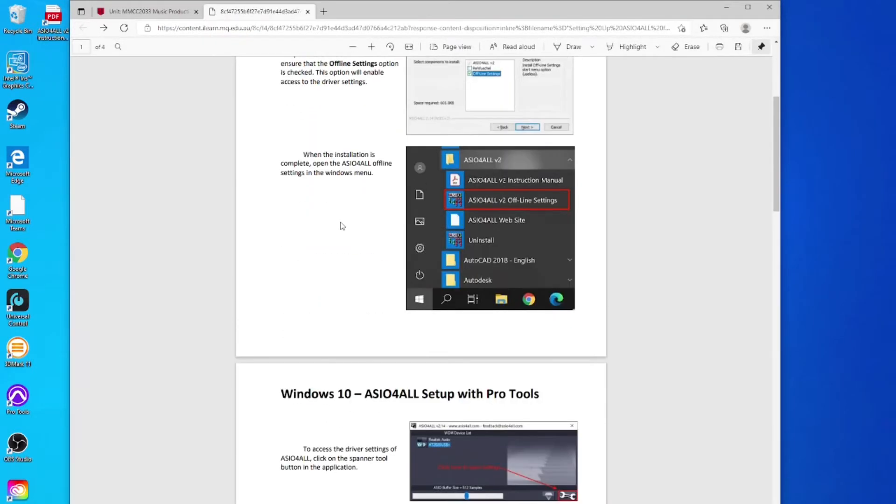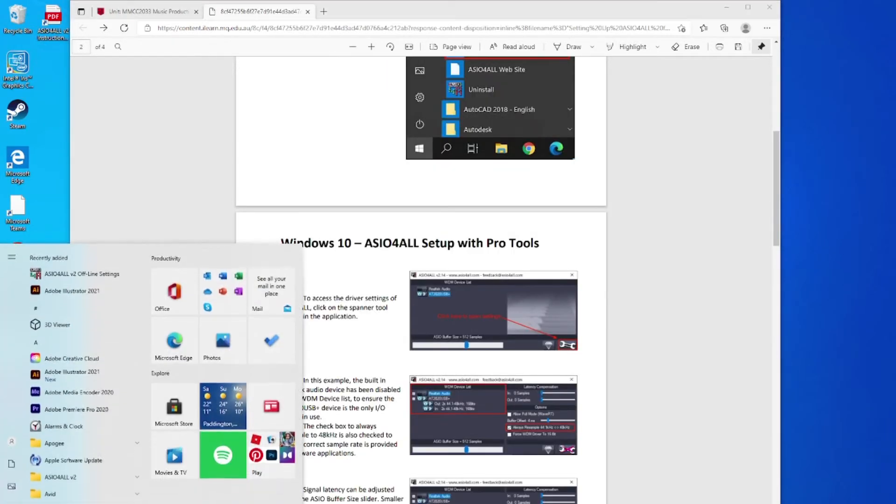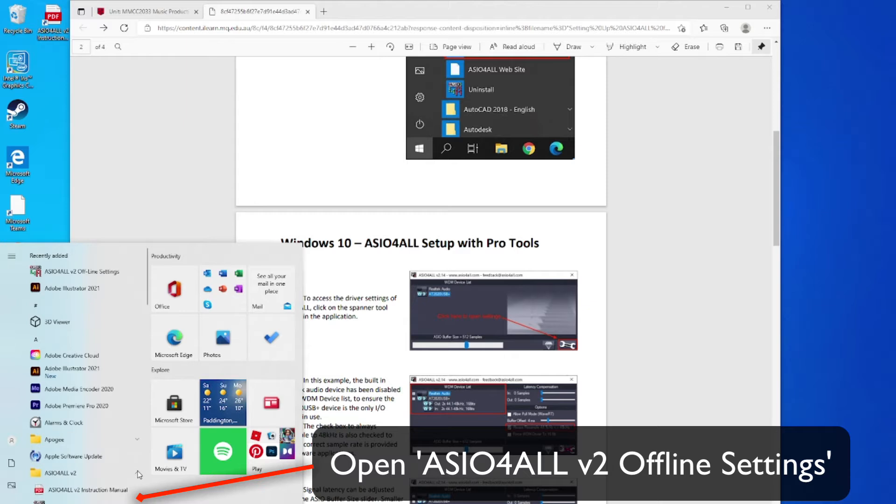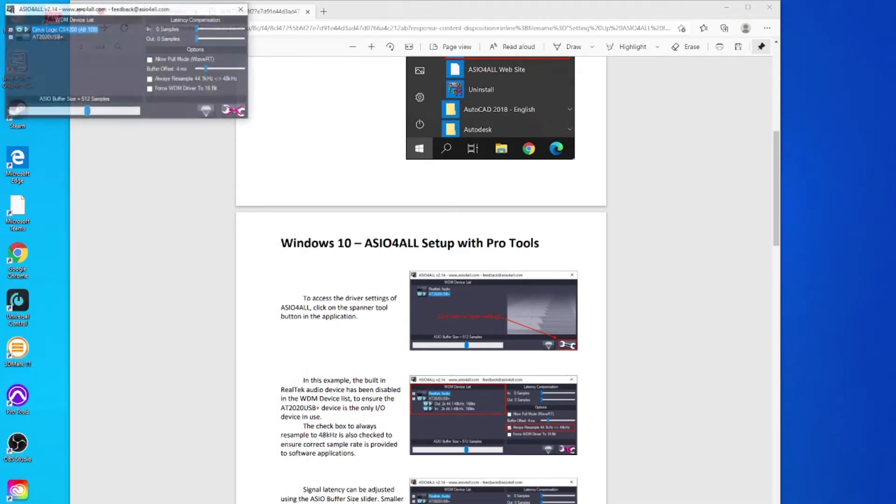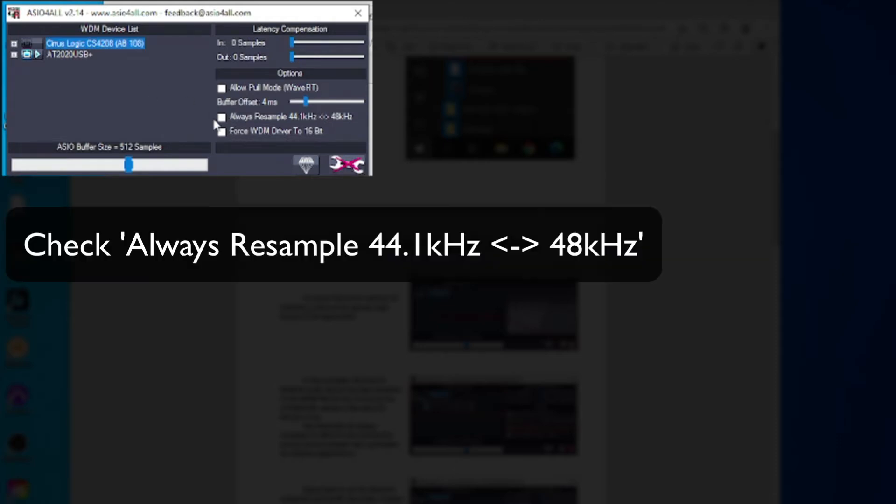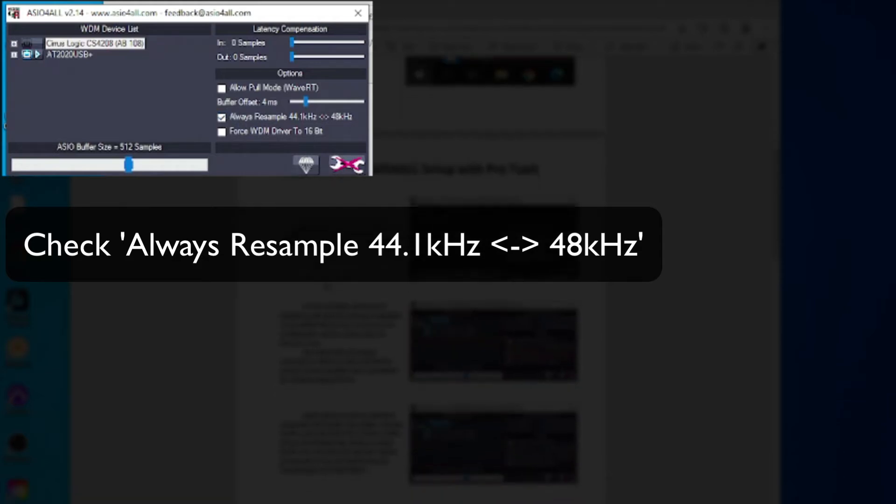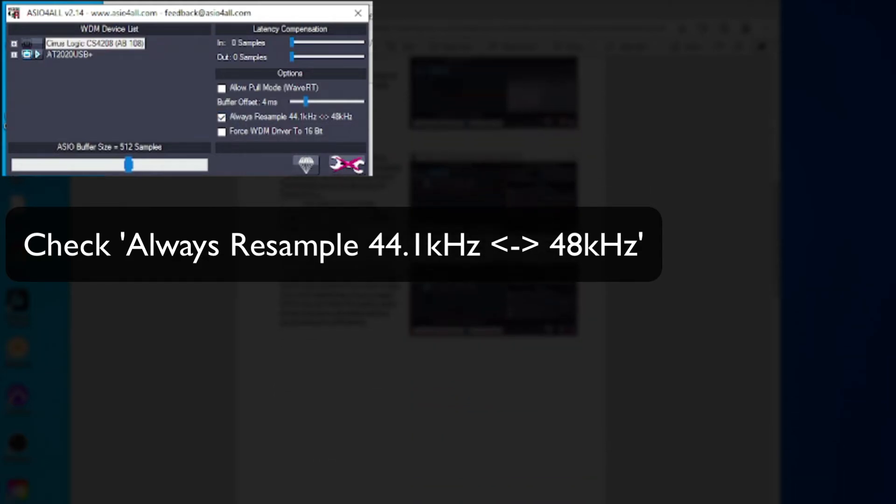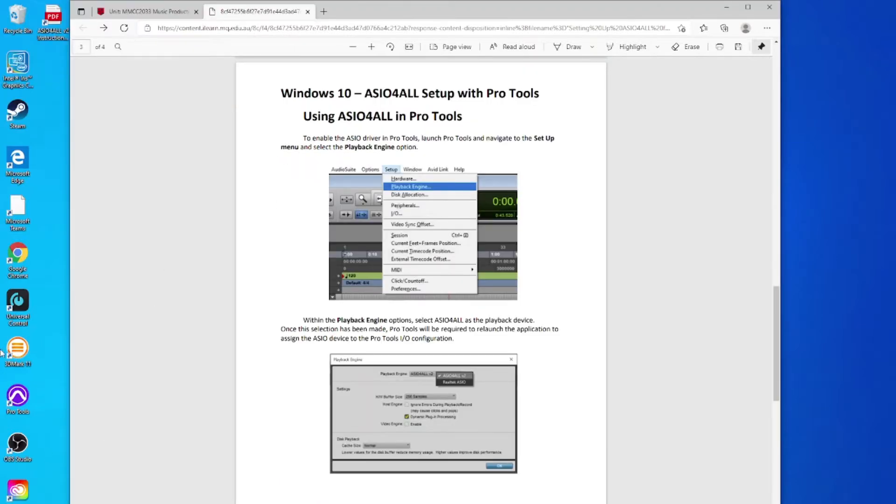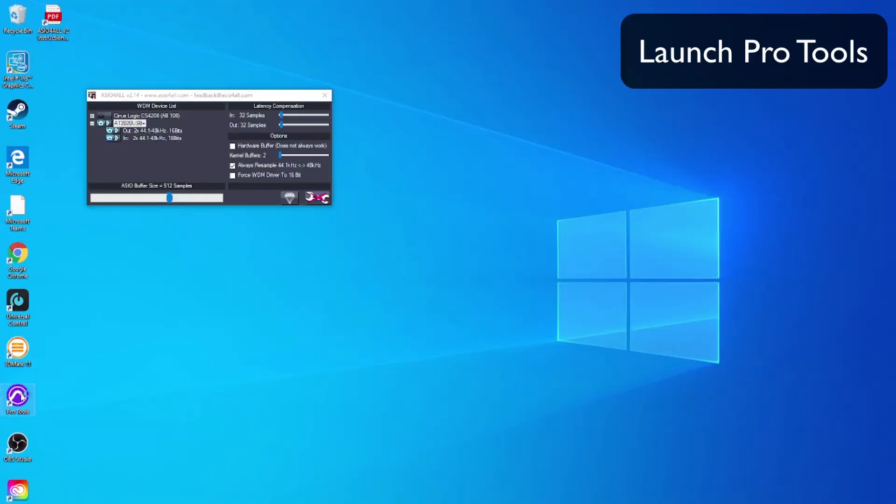Once you've done that, you can go to the start menu, the Windows menu. You then want to open ASIO for All v2 settings and it opens a control panel. You want to deselect any other audio hardware that appears in this control panel and only select the AT2020. Make sure that's ticked. Then you also want to check the box that goes always resample 44.1k to 48k so you don't have any sample rate problems. Leave the ASIO buffer size set to 512 samples because we're going to look at direct monitoring with the mic itself. After that, you can launch Pro Tools.